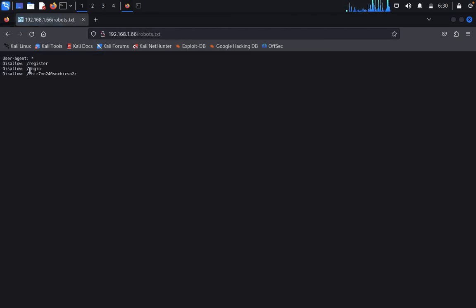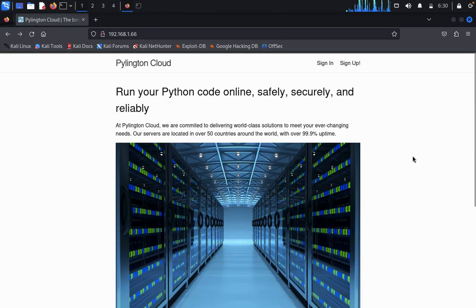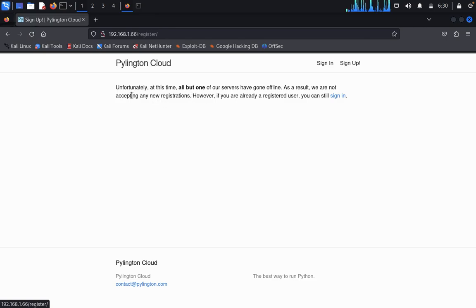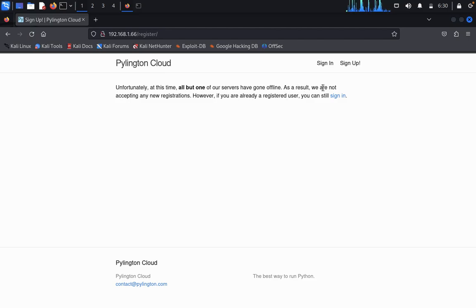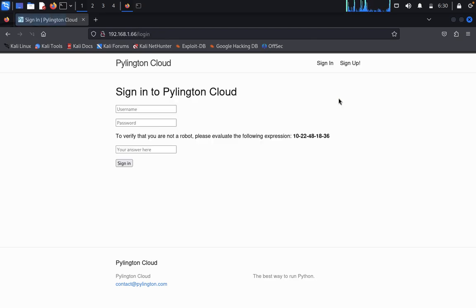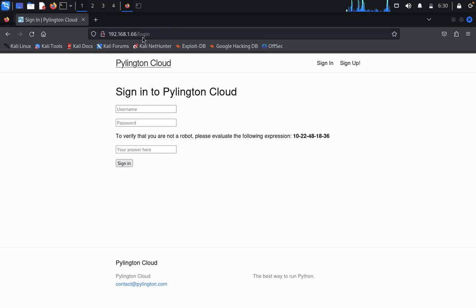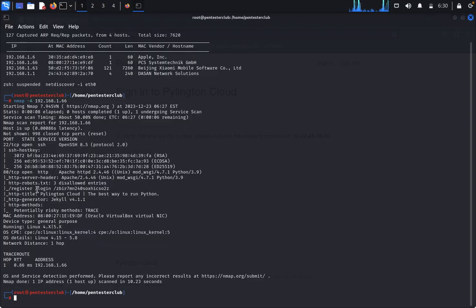In robots.txt we found entries for register and login. Copy that and navigate to the login page. It says: 'Unfortunately, all but one of our systems have gone offline. As a result, we are not accepting new registrations. However, if you are already a registered user, you can still sign in.' To sign in, we need a user ID and password — we found credentials in the login page and also in the Apache server.